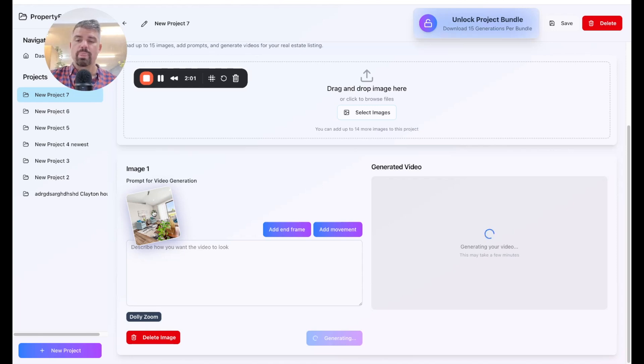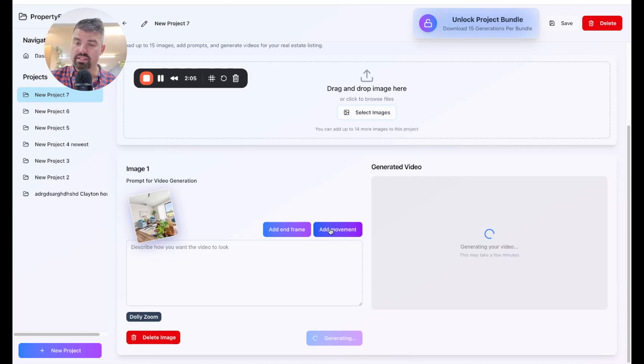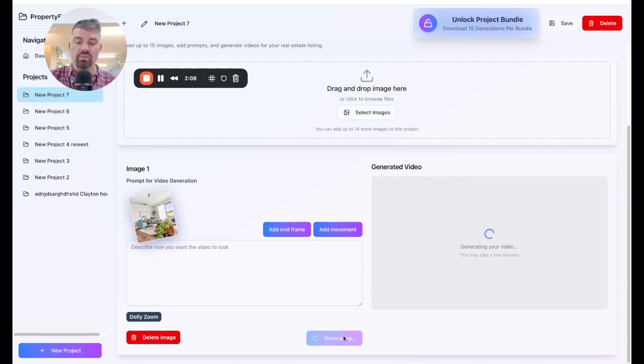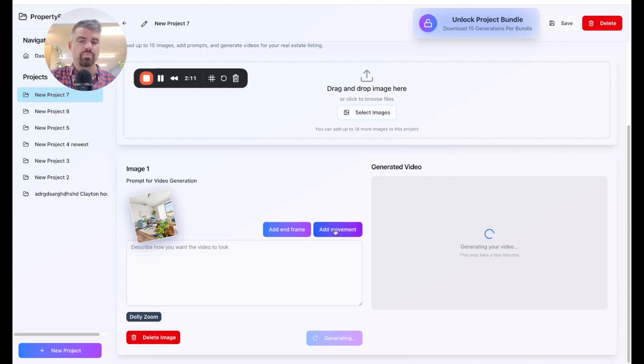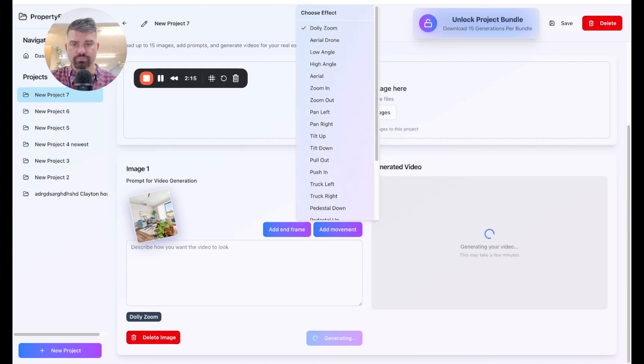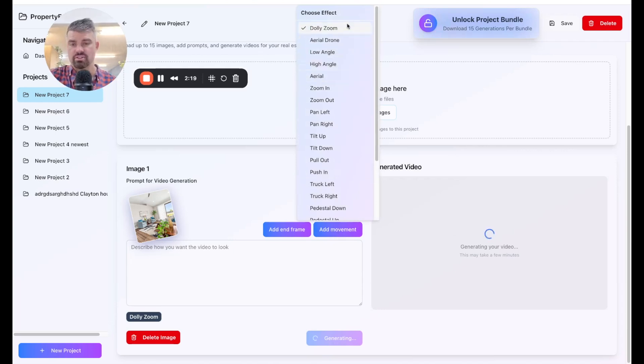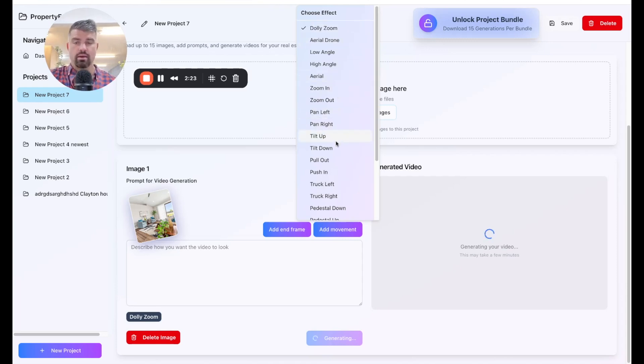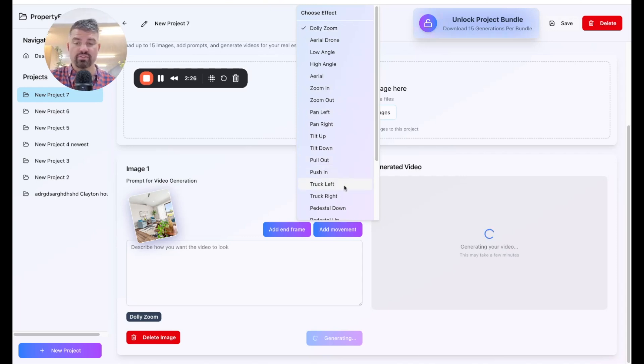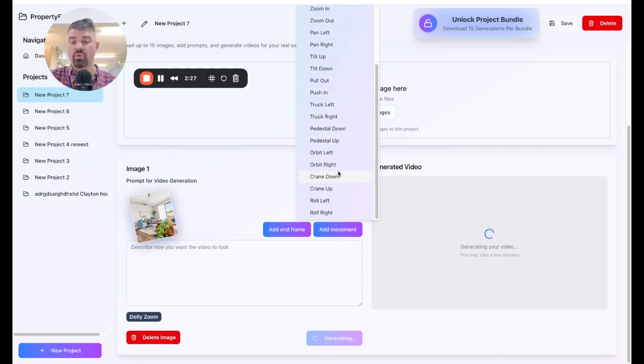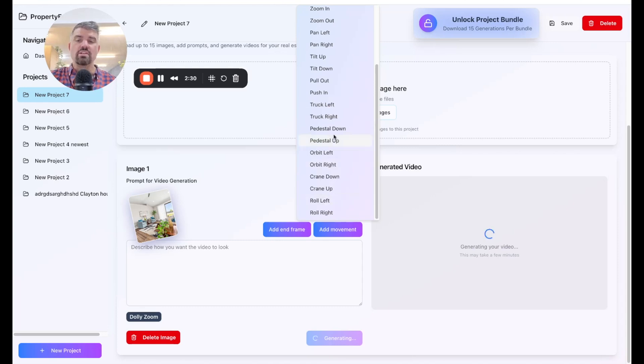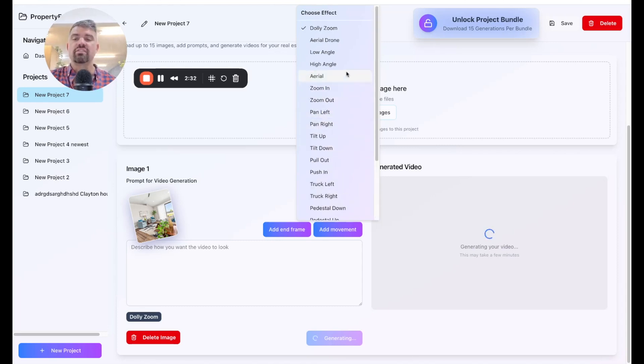So I have the option to customize the movements I want to see, or I can just click generate and it will create this Dolly zoom effect right here. So while this is generated, I'm going to show you a couple other options that are available. If you click add movement, you'll see different effects. There's Dolly zoom, aerial drone, pan left, zoom in. There's tilt up, tilt down, pull out, push in, trunk left, trunk right. There's quite a few options, orbit left, orbit right.